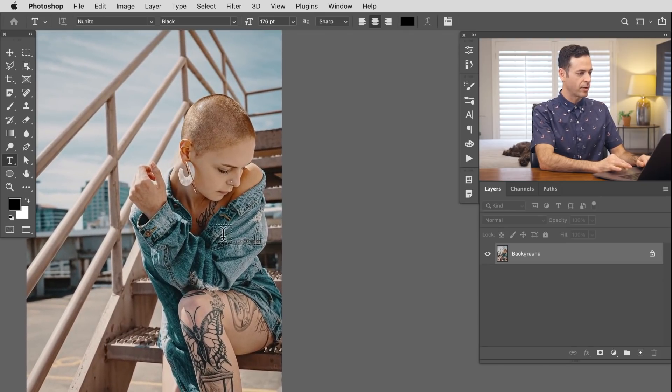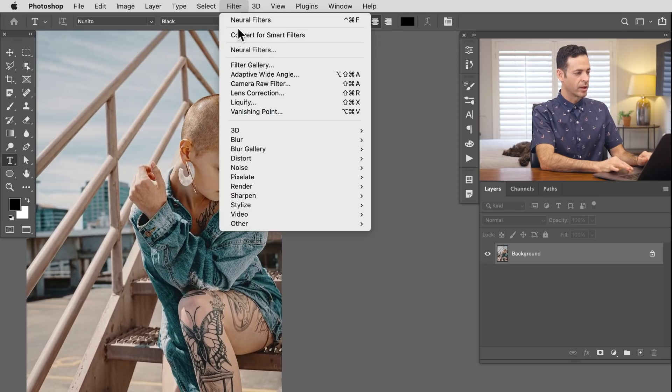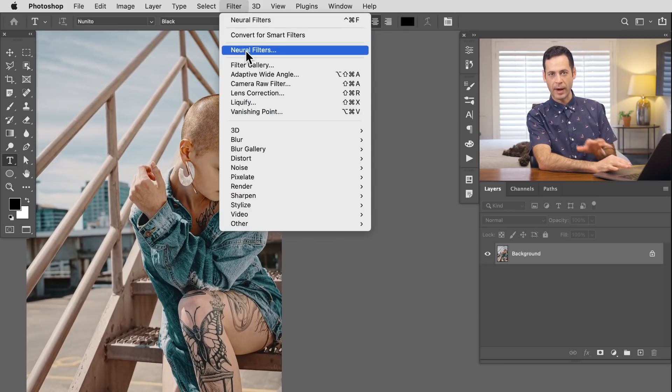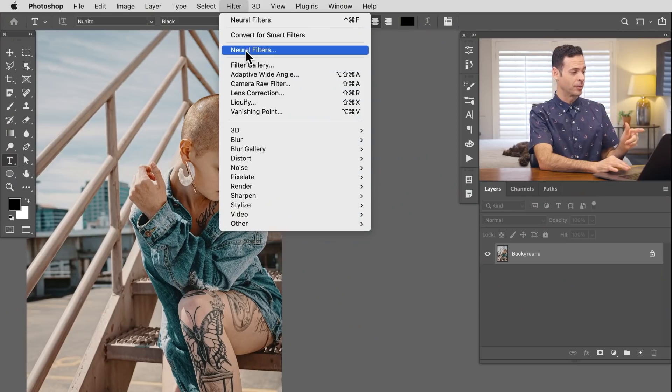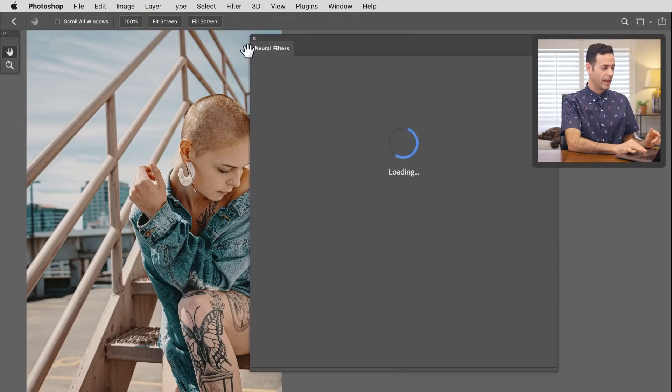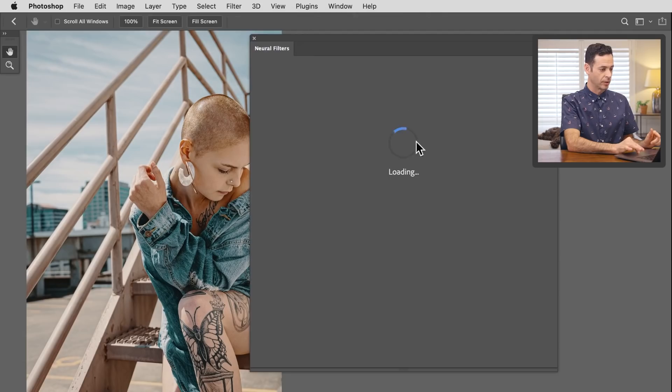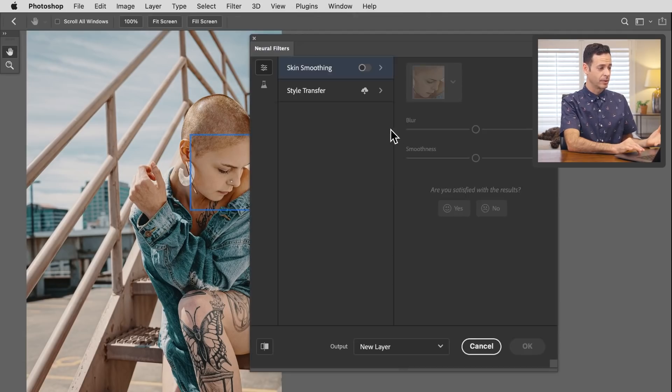Let's start off by going to Filter, then to Neural Filters, which is brand new here in Photoshop. If you haven't already updated your version of Photoshop, be sure to do so to get access to these neural filters. All of these filters work in the cloud, so you have to be connected to the internet. This is literally connecting to the cloud.